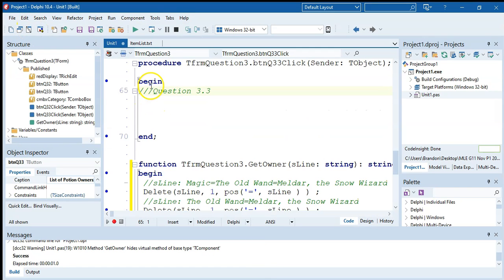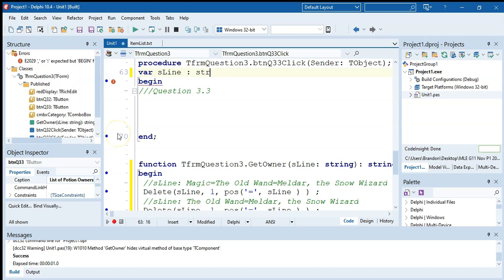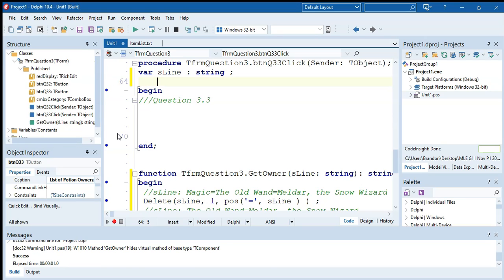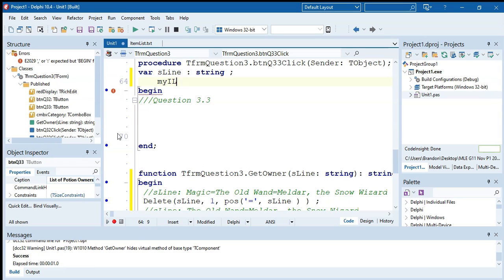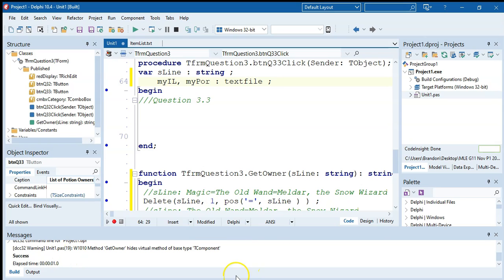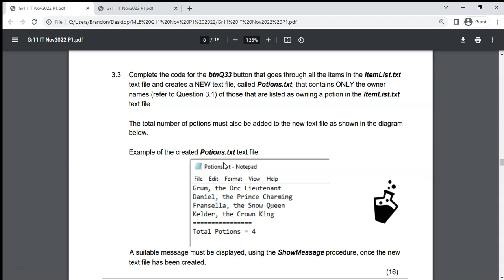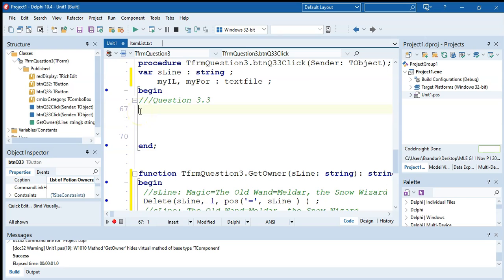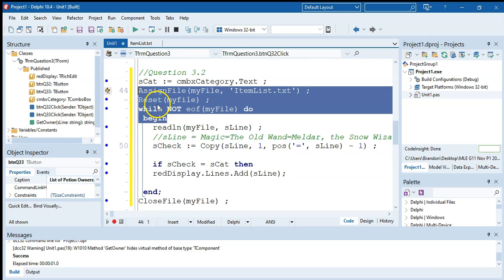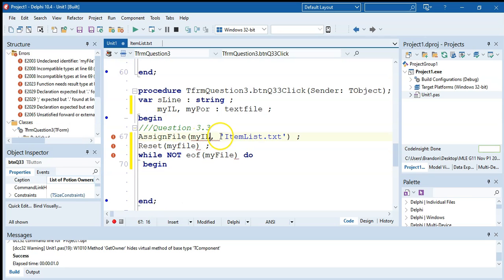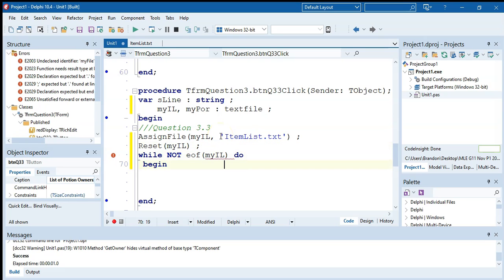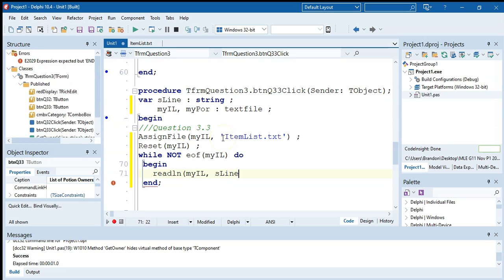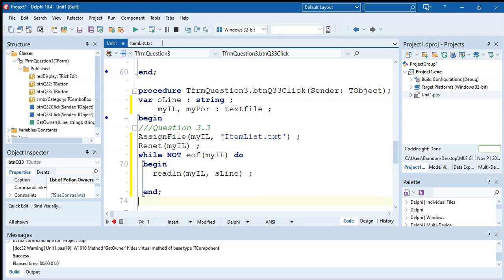We declare s_line as a string, and two text file variables: my_r_l for the item list we're reading from, and my_paul for the potions file we're writing to. We don't need error checking. We set up the read loop the same way as before — assign file my_r_l to item list dot txt, reset it, and loop while not end of file, reading each line into s_line with readln.